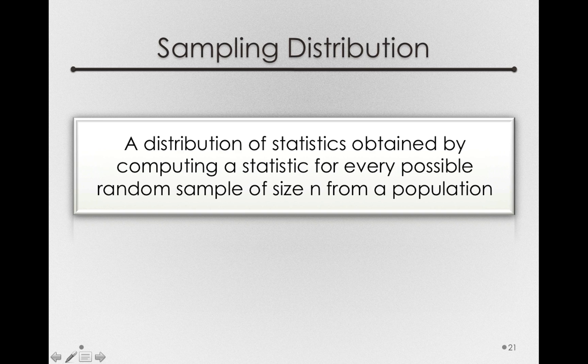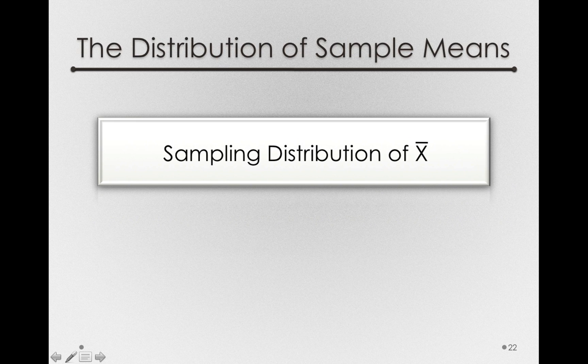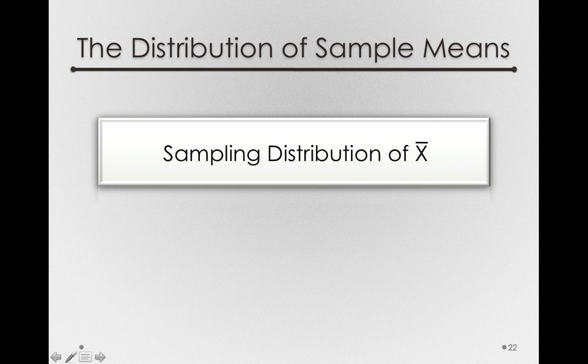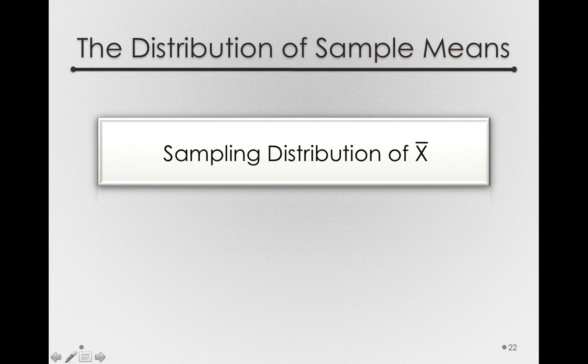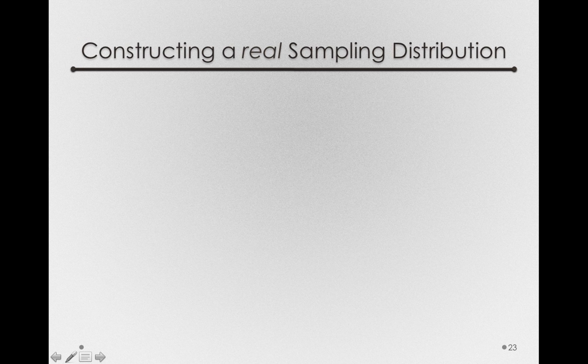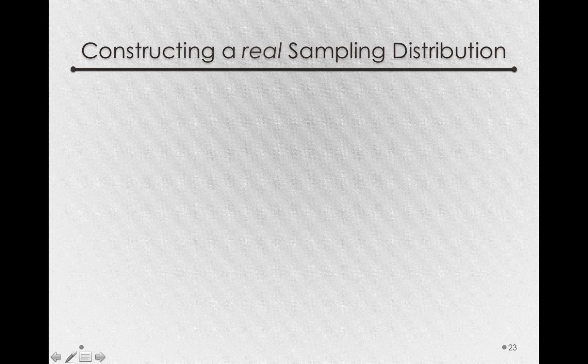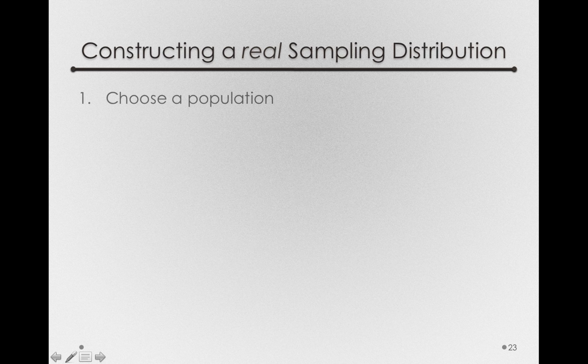For this module, we'll be looking at the distribution of x bar. That is, the sampling distribution of the sample mean. Now I said we can actually form a real sampling distribution, and I want to show you how we can do that. Let's construct the real sampling distribution for a small population. Now to do this, we're going to follow four steps.